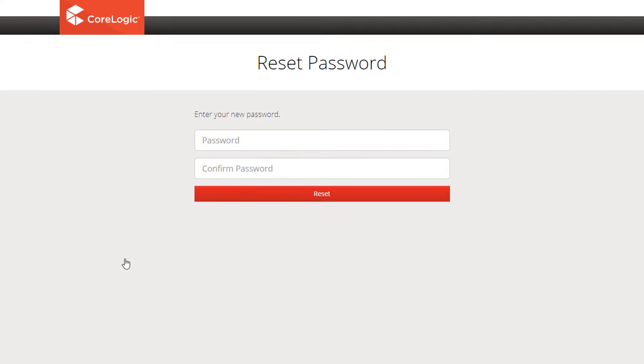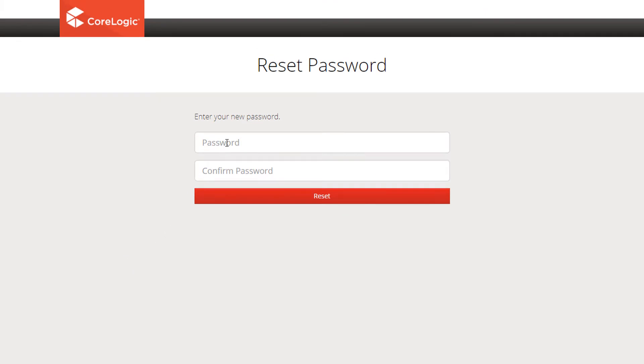Enter your new password twice, click Reset and then you'll be able to log in with your new password.